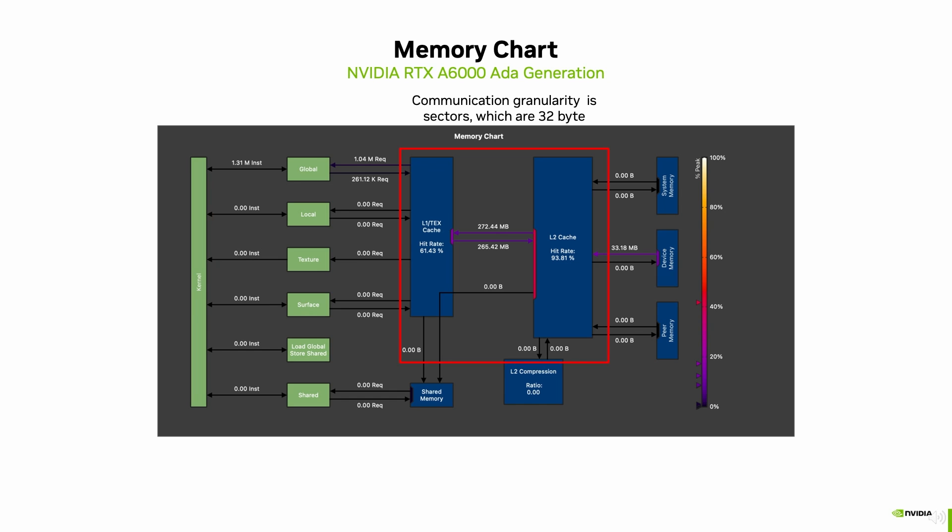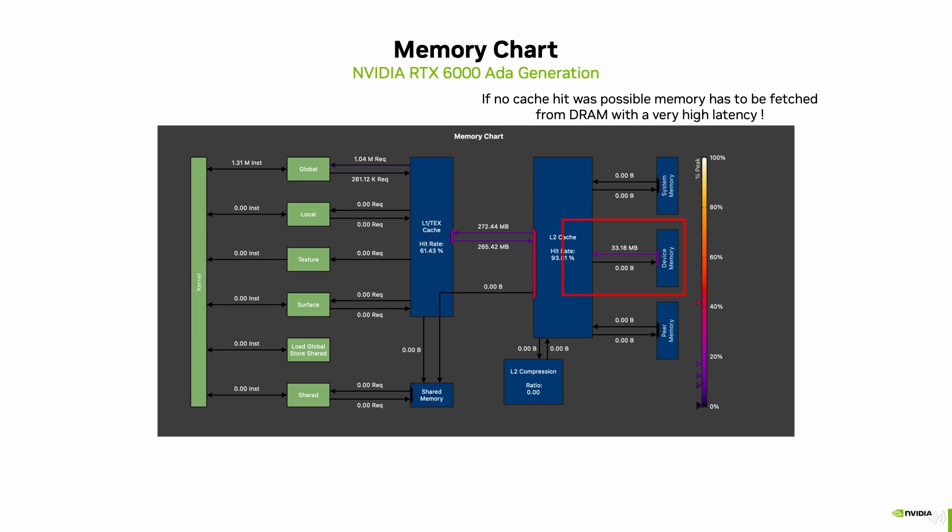The earlier we have a cache hit, the lower the memory latency is, with device memory clearly being the worst case, because this memory is not on chip.